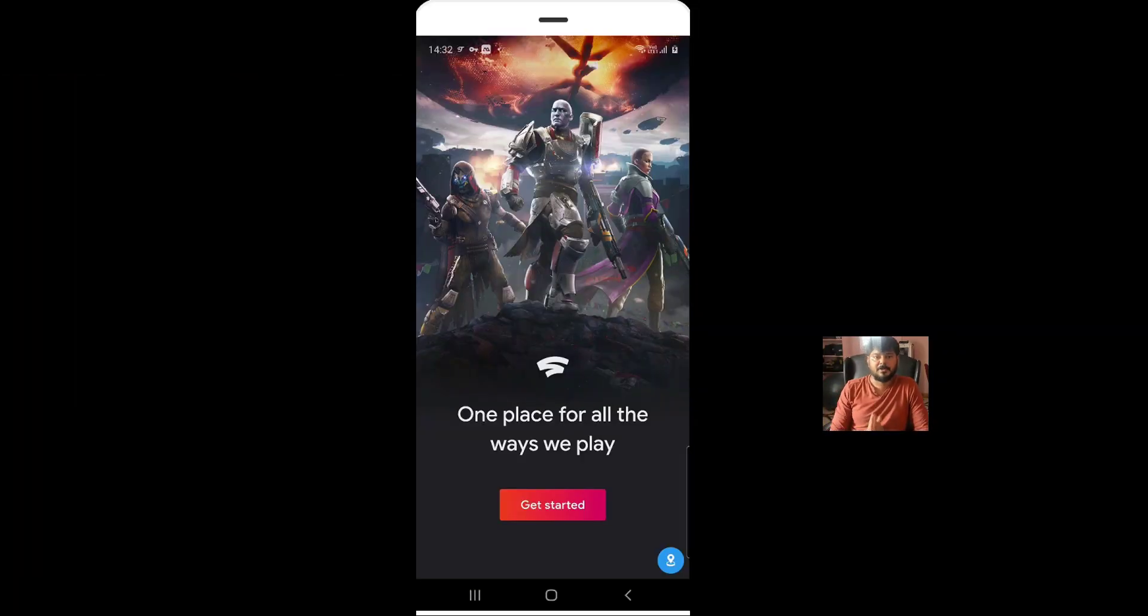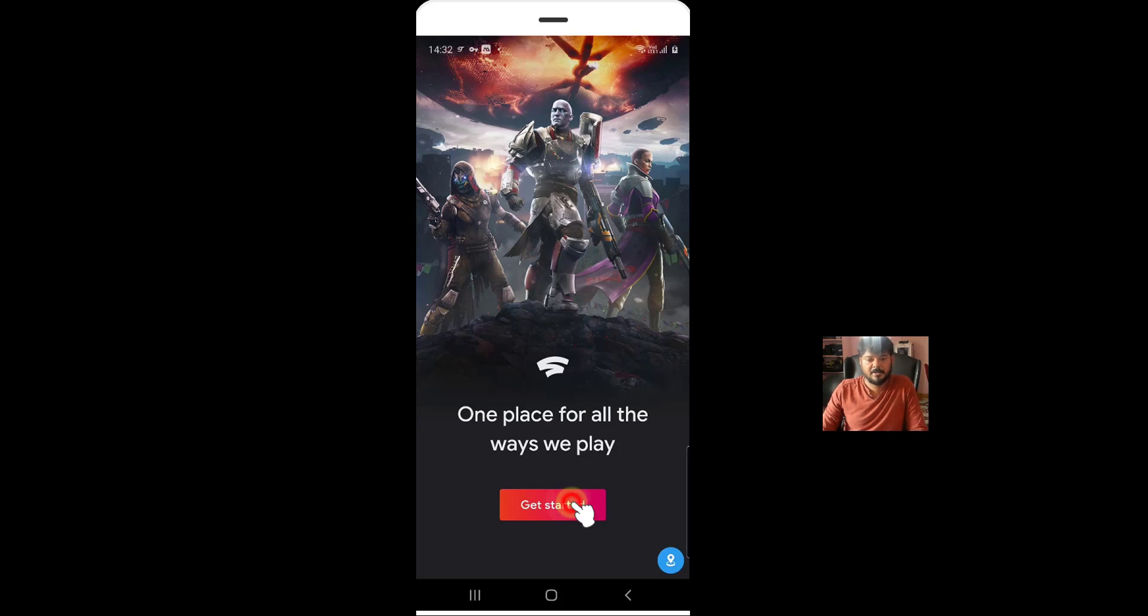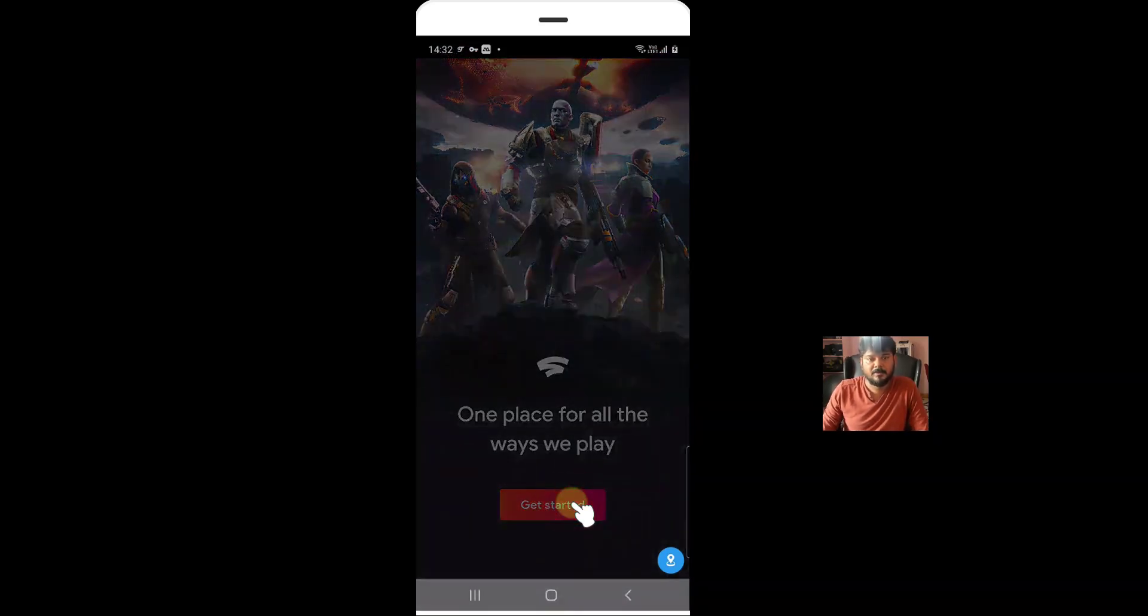Hi friends, this video is going to show how to get 2 months free trial for Stadia Pro. So I am going to launch this version of Stadia Pro.